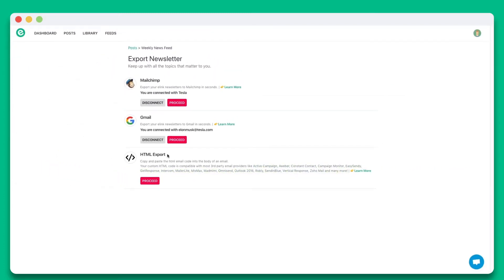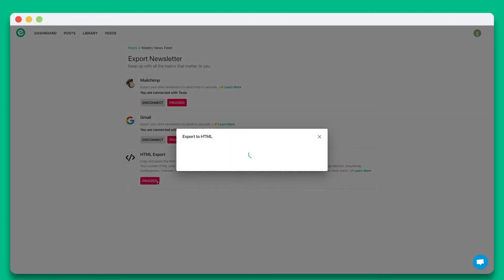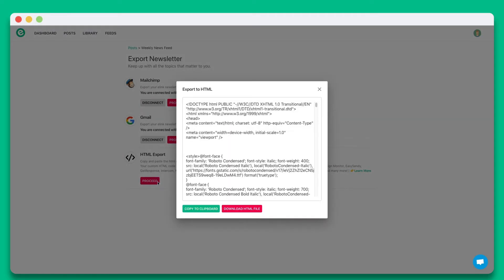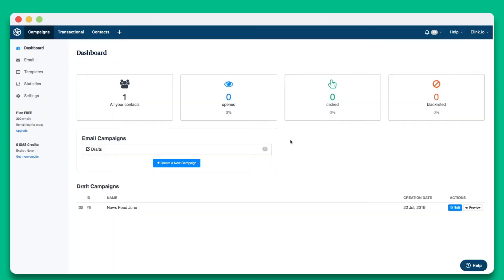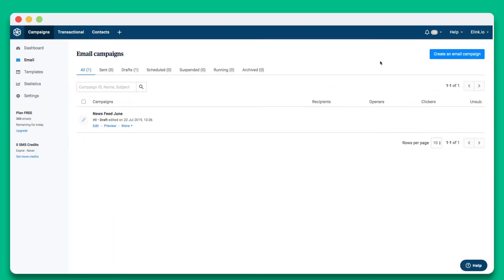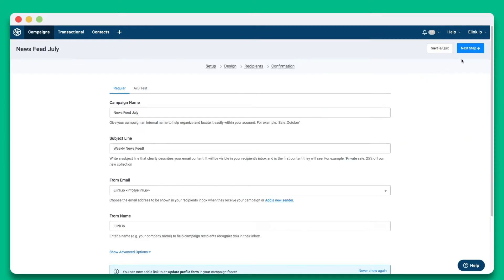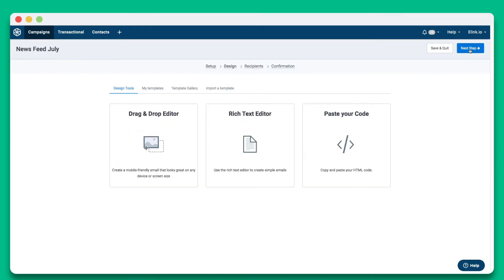To export Elink's newsletter to Sendinblue, click on Proceed in the HTML section. Click on Copy to Clipboard. Now head over to your Sendinblue account and go to the Campaigns tab and click Create an Email Campaign. Fill out the setup details and click Next Step.